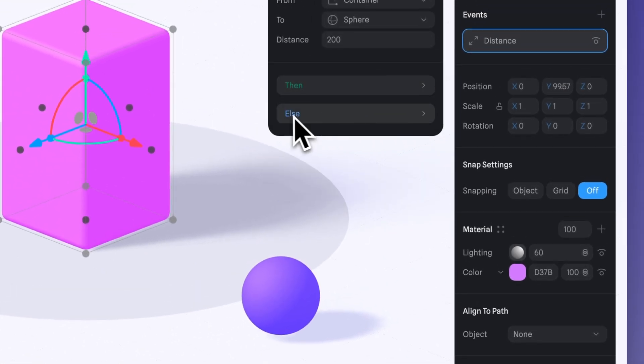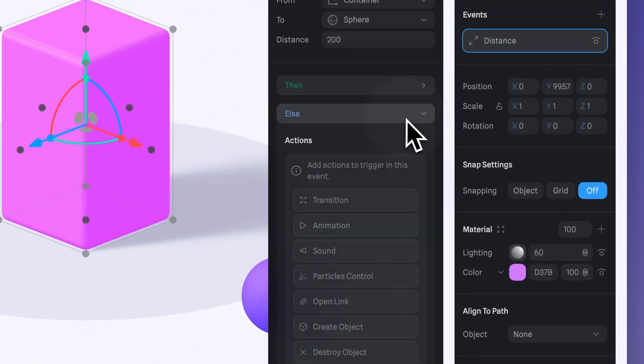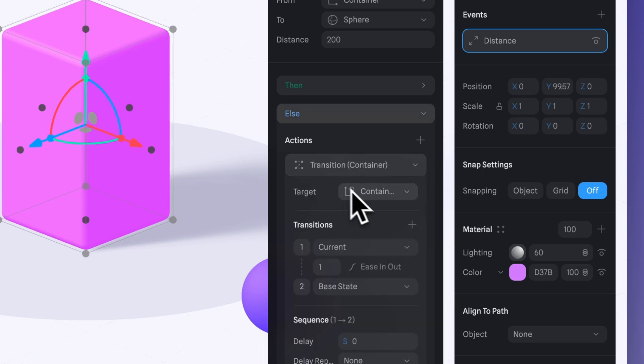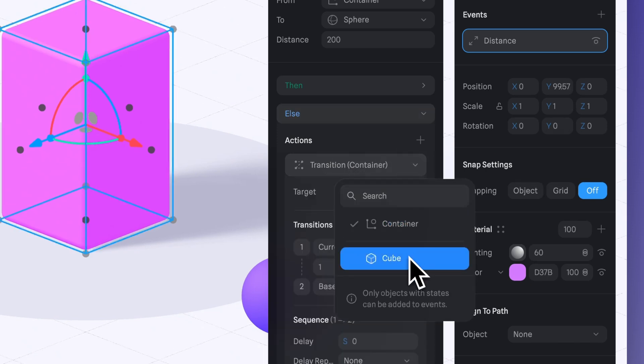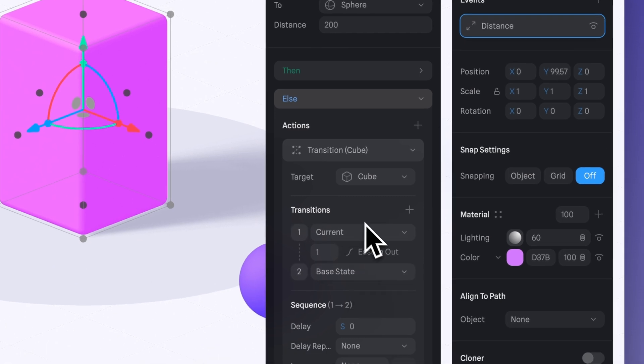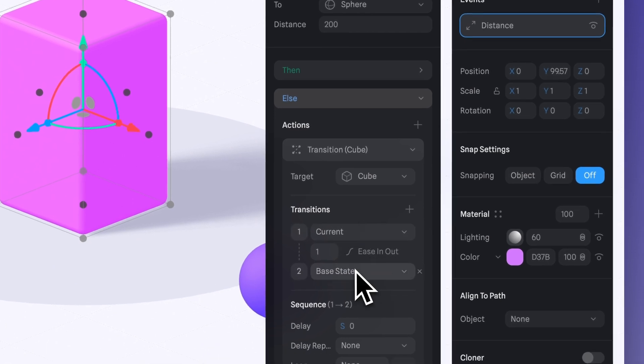Now let's move on to the Else section and select the cube as the target just like we did before. This is where you set what will be triggered if the distance becomes more than the set value. This time, set the transition from Current to Base State.